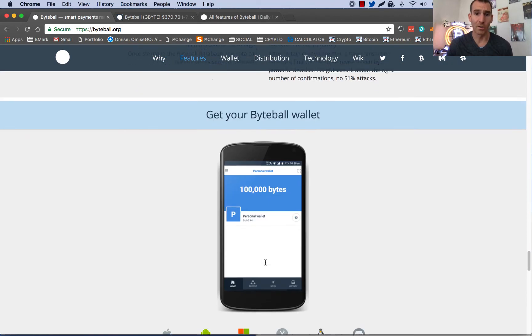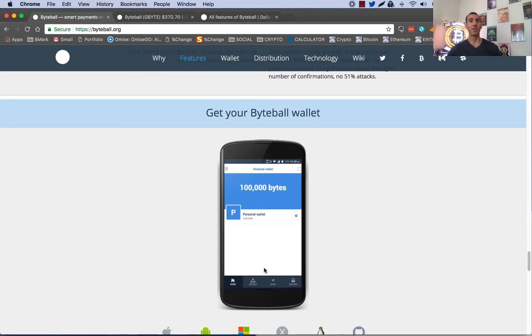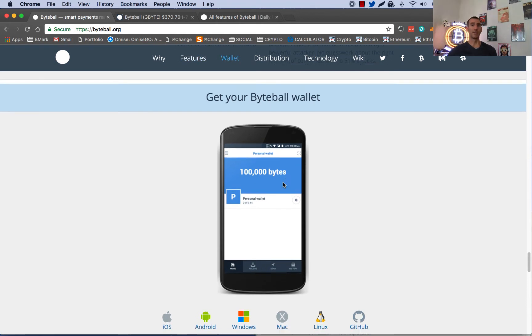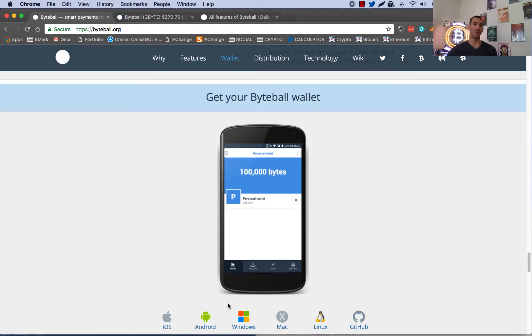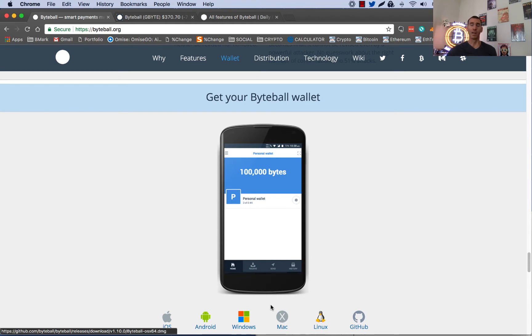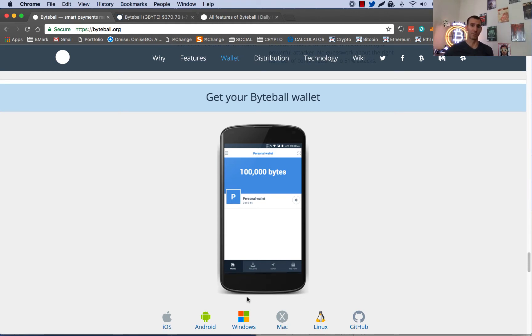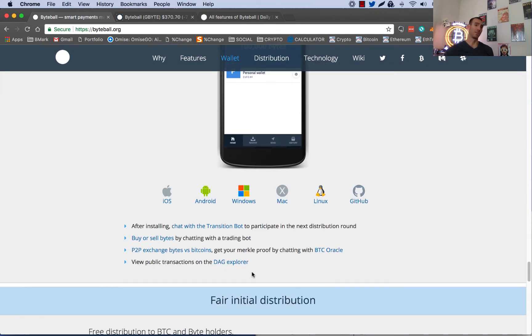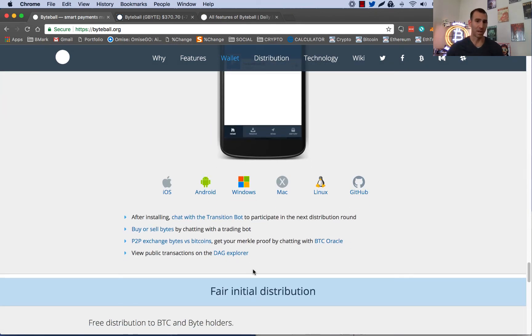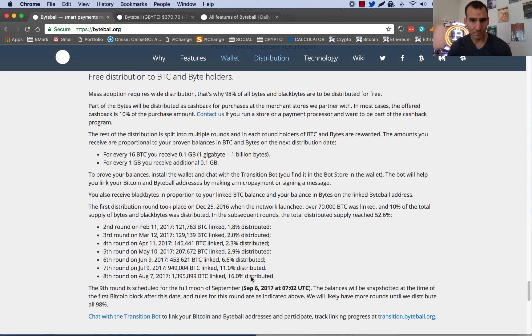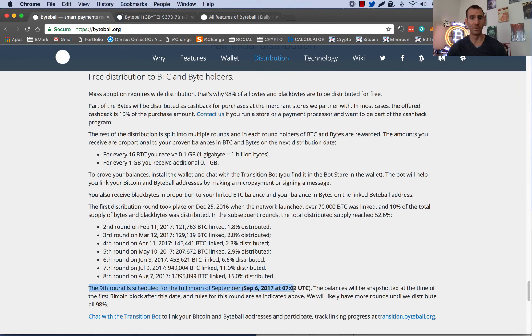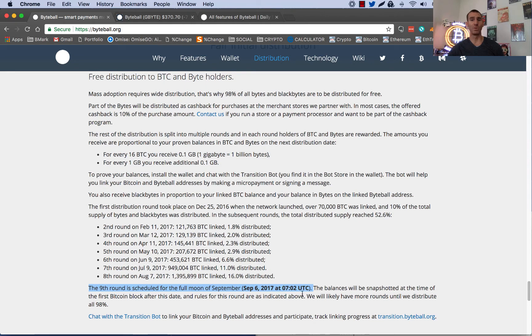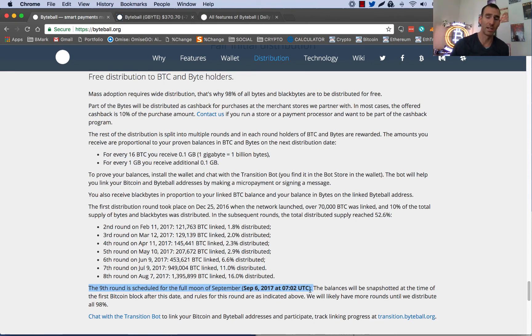So the first thing you're going to want to do is get a Byteball wallet. I recommend doing it on a computer, it's just much easier. Windows or Mac. I've done it on Windows seamlessly for the August distribution, but we're going to do it here on Mac just to show Mac users how it works. And you can see here the ninth round is scheduled for the full moon on September 6th at 7.02 UTC. So just plug that into Google and you can find out what it is for your time zone.